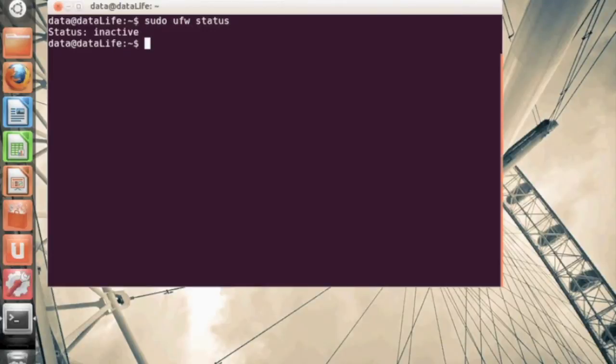Let's first check the status of our firewall. We can do this on the command line by typing sudo ufw status. By default, it is inactive.